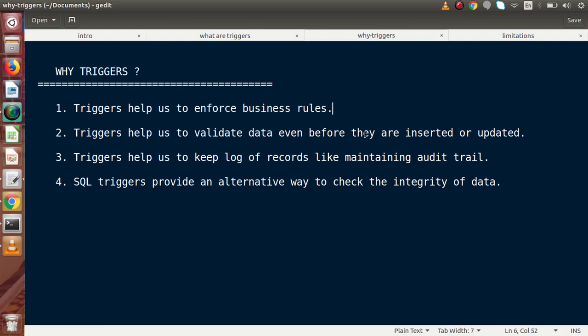Triggers also help us validate data even before it is inserted or updated. For example, before an update, a trigger is implicitly called that checks whether our data is valid or not. If we are going to update with invalid data, but inside the trigger we have defined that it will only be updated if valid checkpoints pass, then by using triggers we can validate our data before performing any INSERT, UPDATE, or DELETE operation.